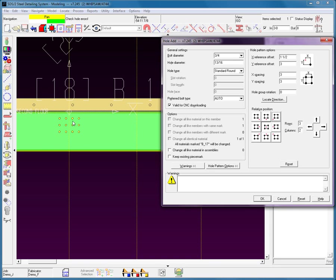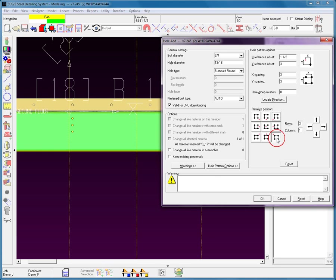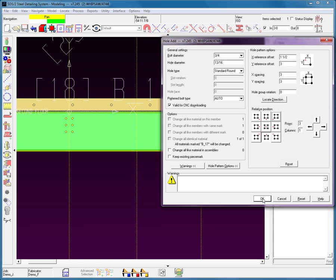Let's reverse those around — three rows and two columns. Now let's change down to one column. Look at this relative position option. If I place this on the top, we don't see the holes because they are actually off the material. If I go to the bottom right, we can see that we have bottom right, left side, centered — each of these buttons keys off the selected hole pattern point.